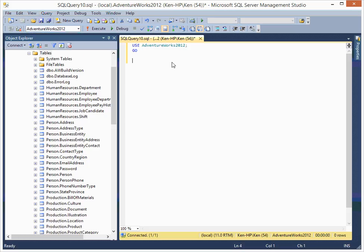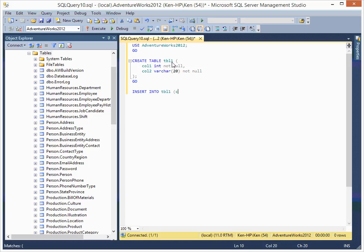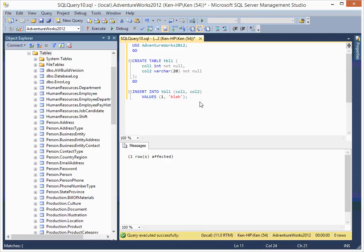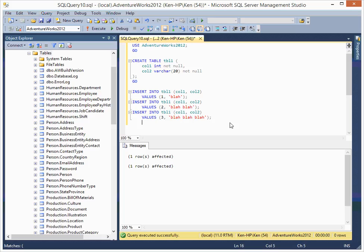Create table table1 with column1 integer not null, column2 varchar not null. Let's see if it runs. Yeah, it runs. So let's just add a little bit more data. This one actually has three rows in here.